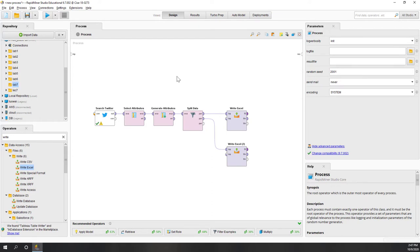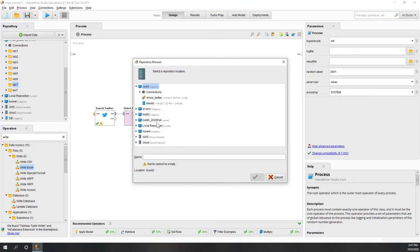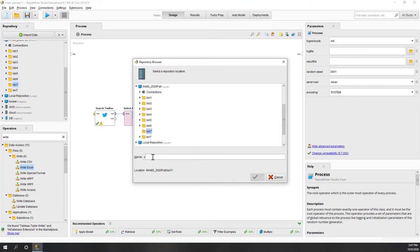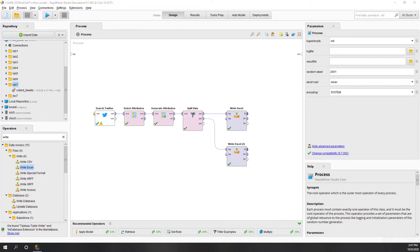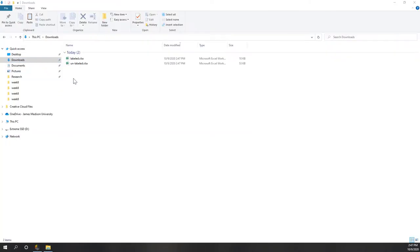Before we write, let's save this process. We save it in the lab 7 folder and call this the first process: 'collect tweets'. That way in the future if you want to do it again you can just reuse the process. Let's run it. It is completed and if I go to my downloads folder, here you can see I have two files - one is labeled and one is unlabeled.